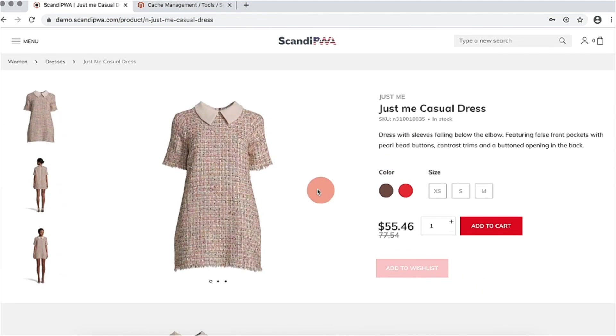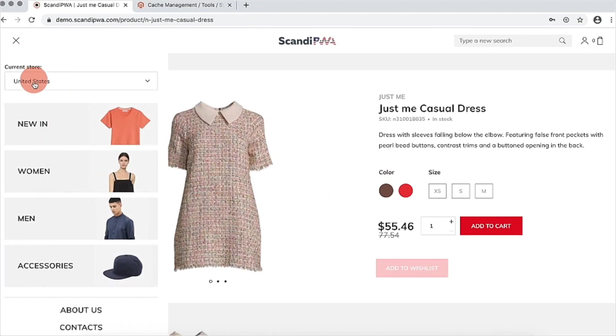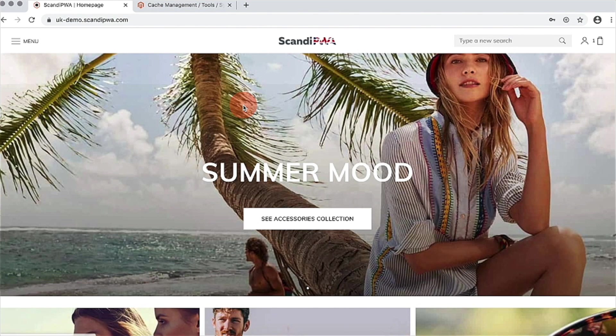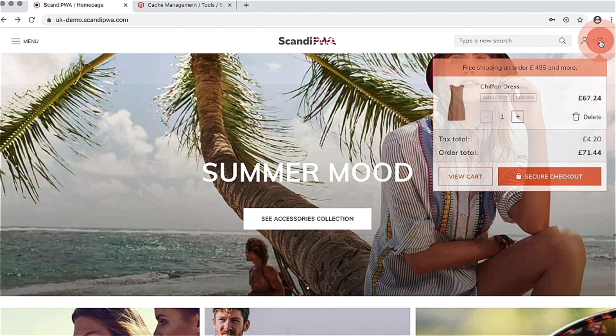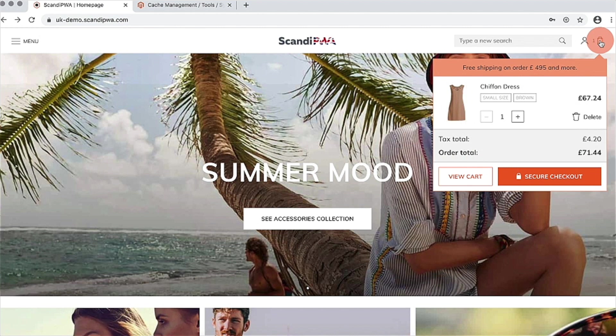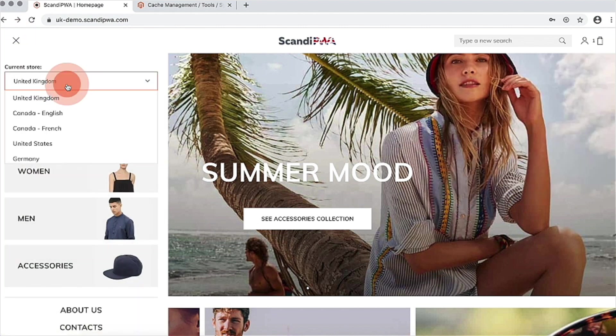But if I switch to another store view, you can notice that the buttons remain the same. I will go back to my store view.